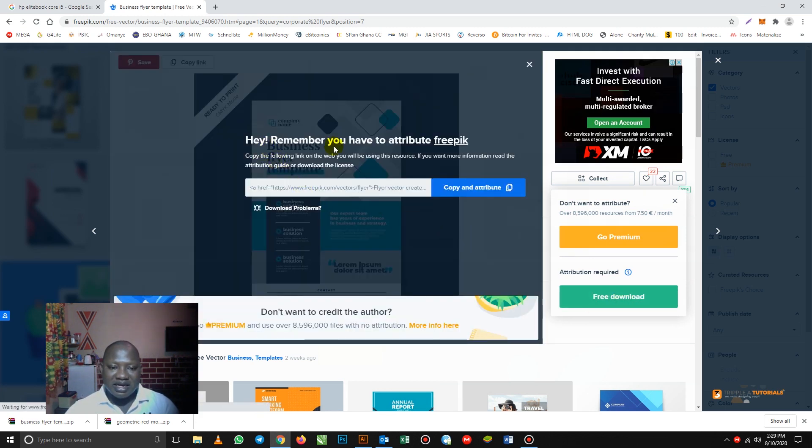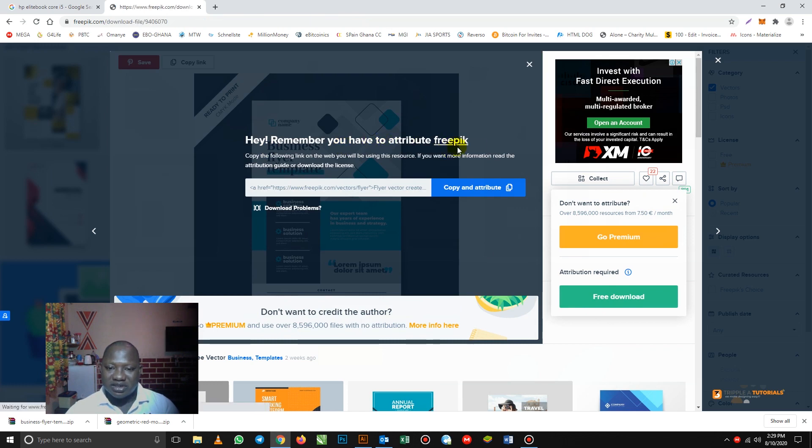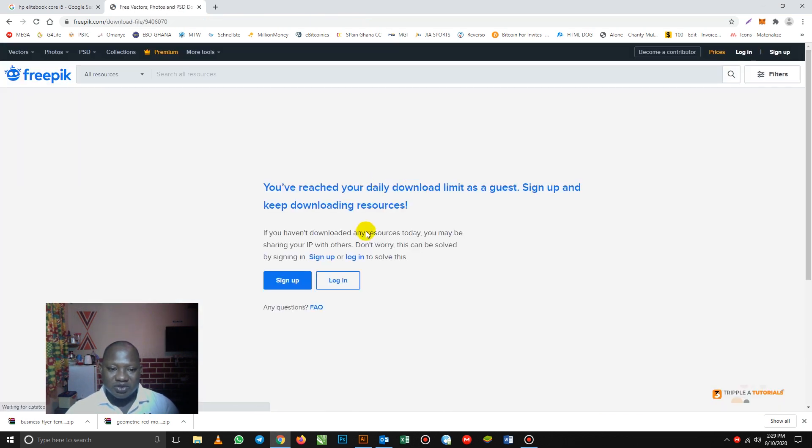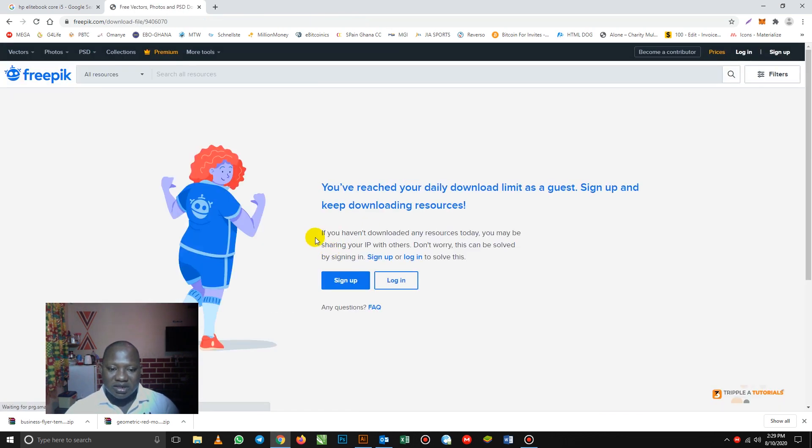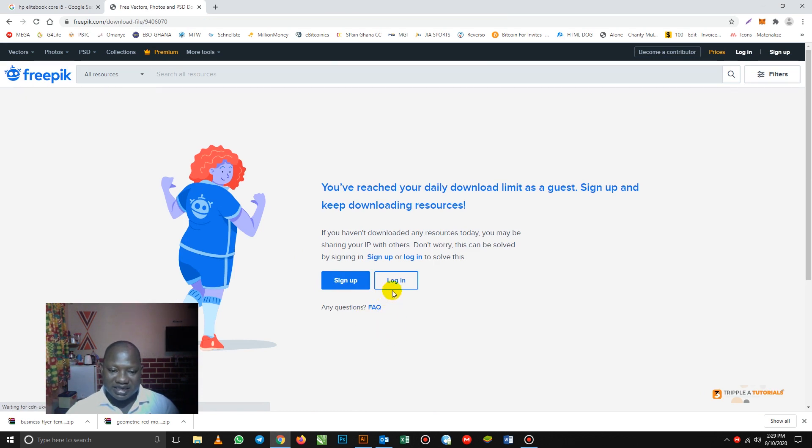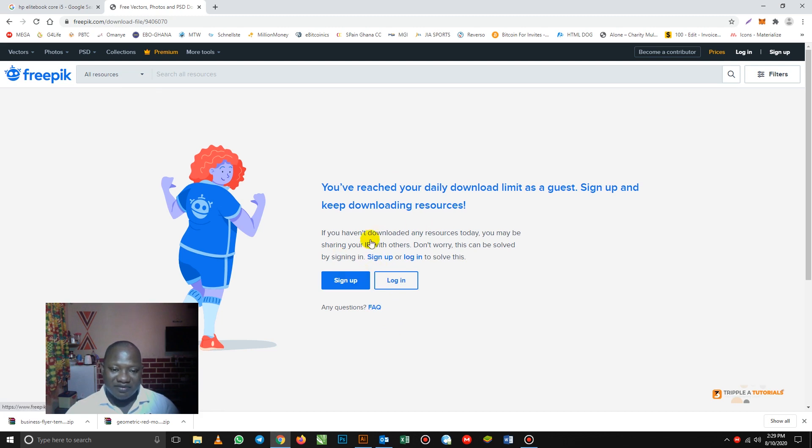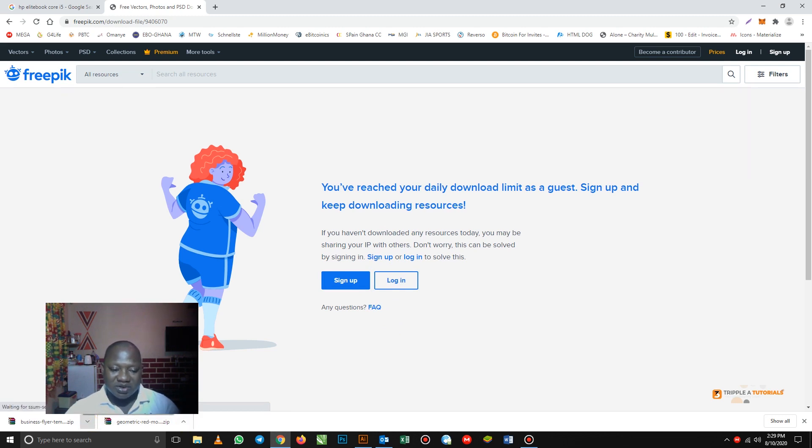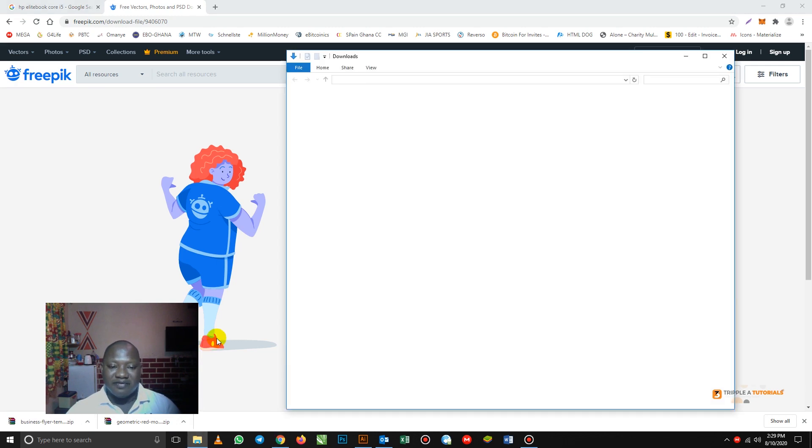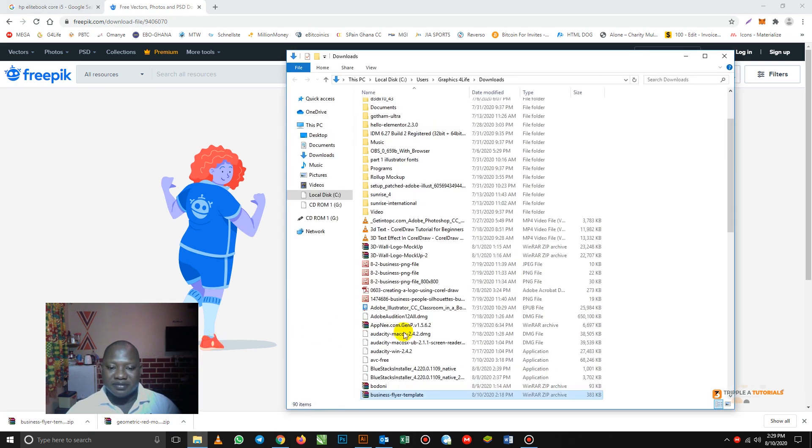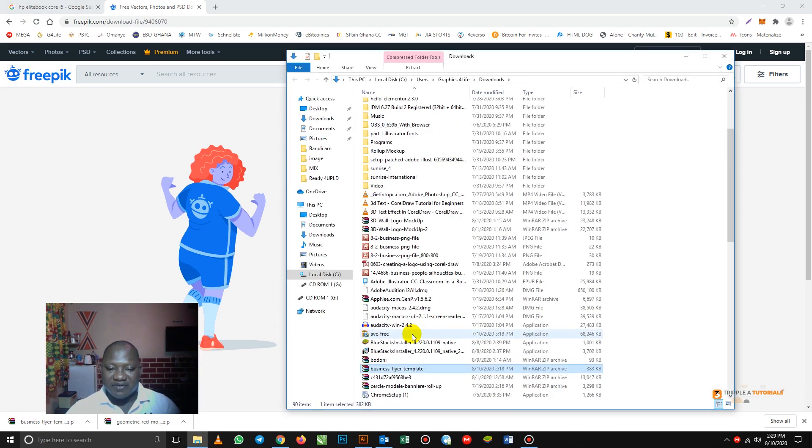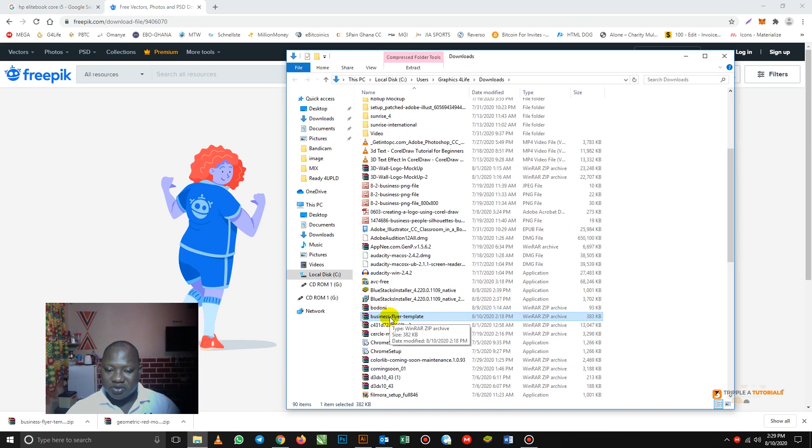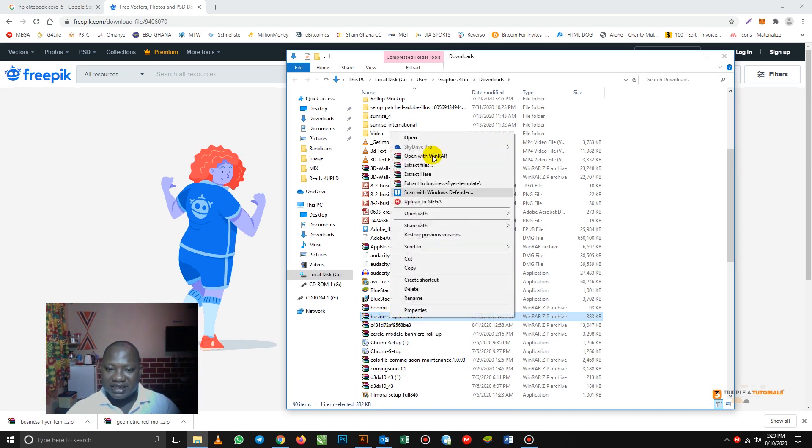So when you click download, remember you have to attribute. So I have to log in, but no problem. I've downloaded one already. So I've downloaded one, which is this one. So after downloading, you just have to click on show in folder. So after that, so this is what you do. You right click and click open.